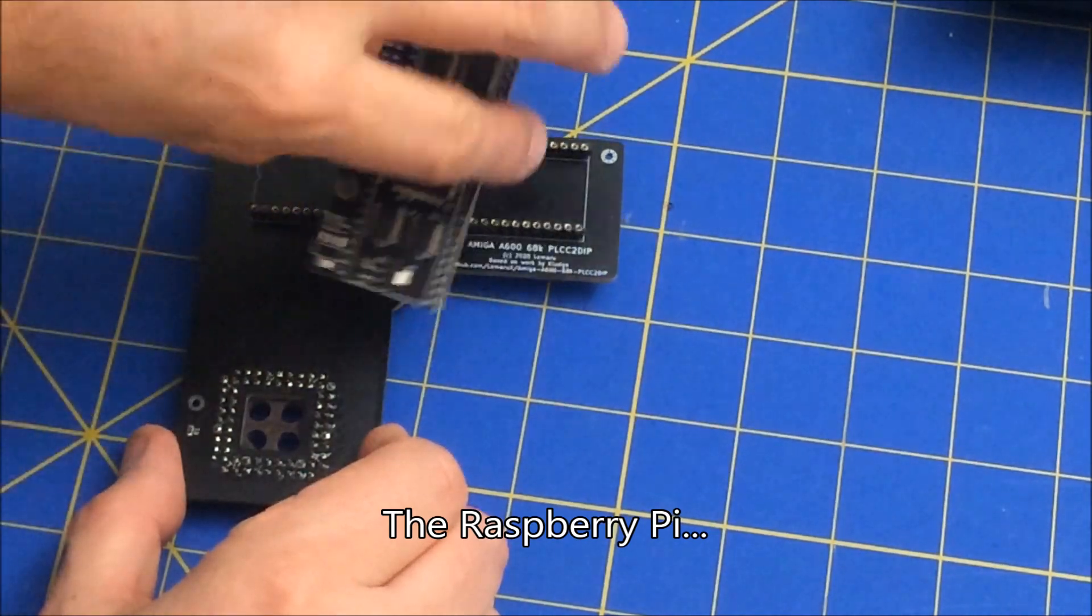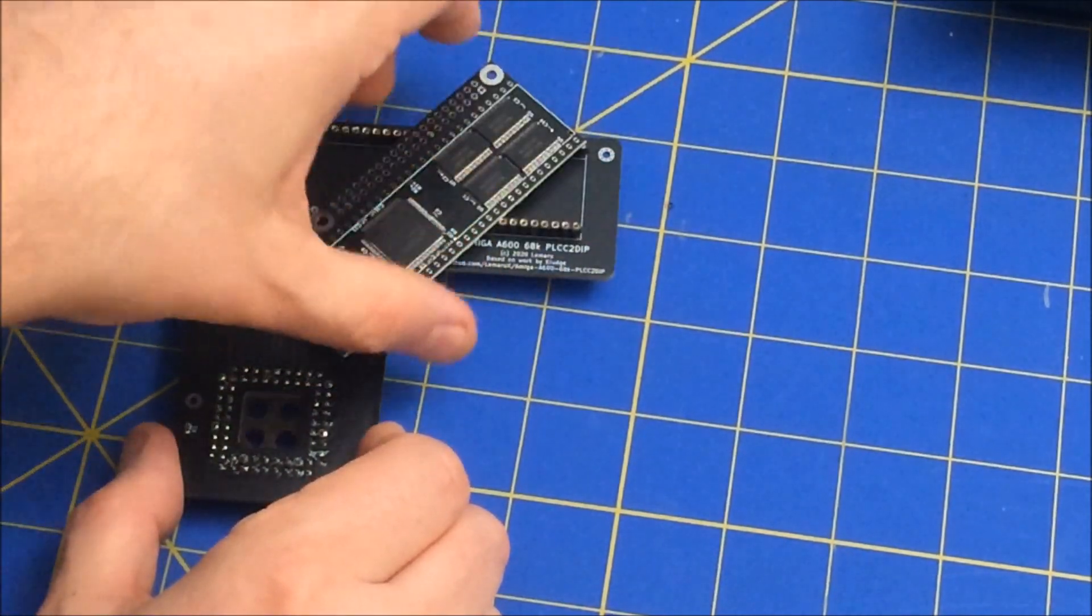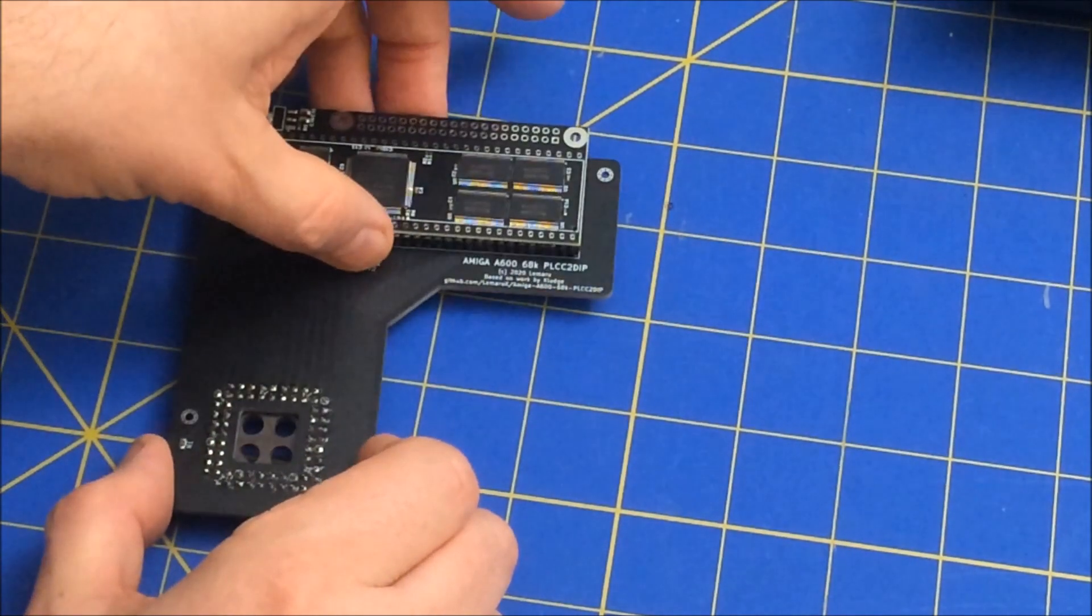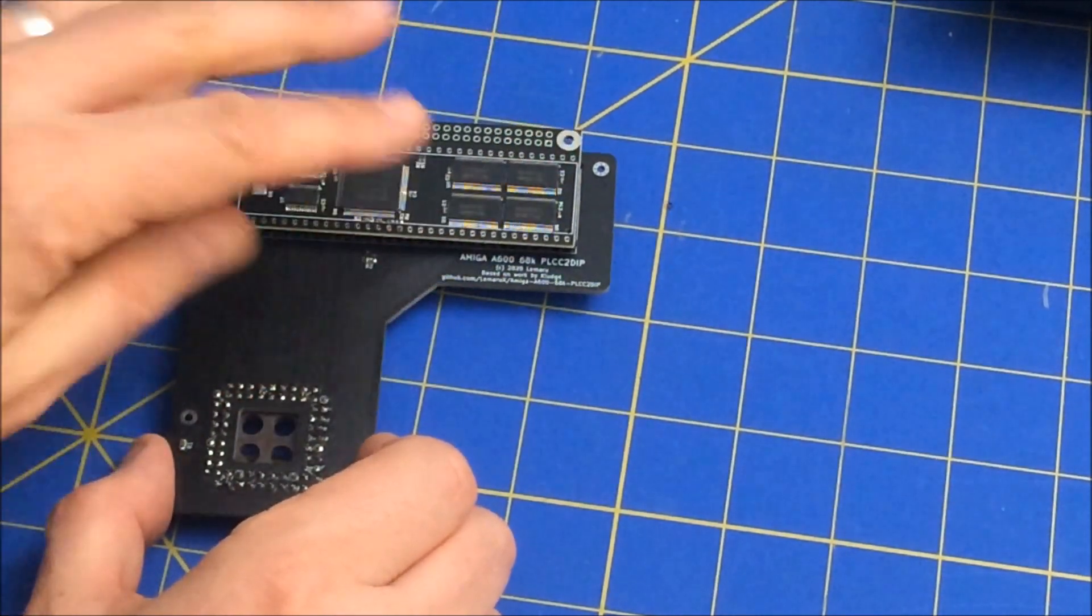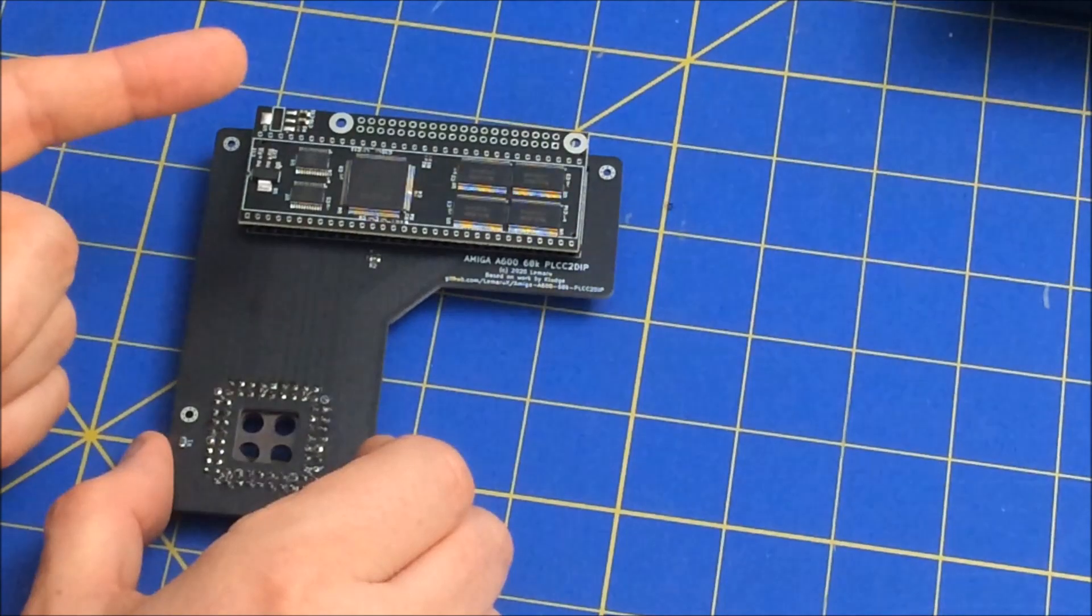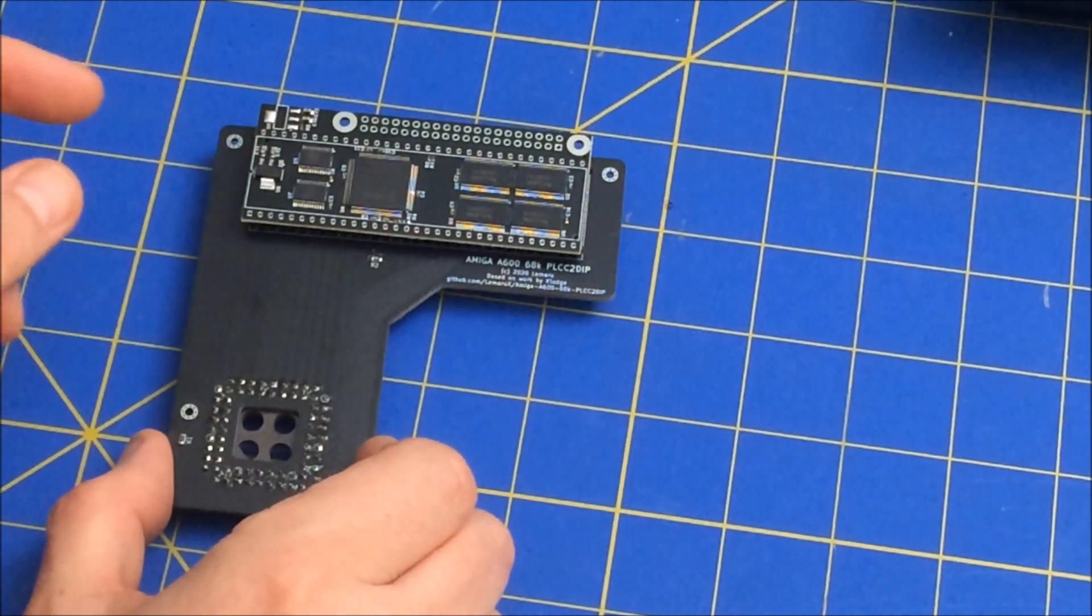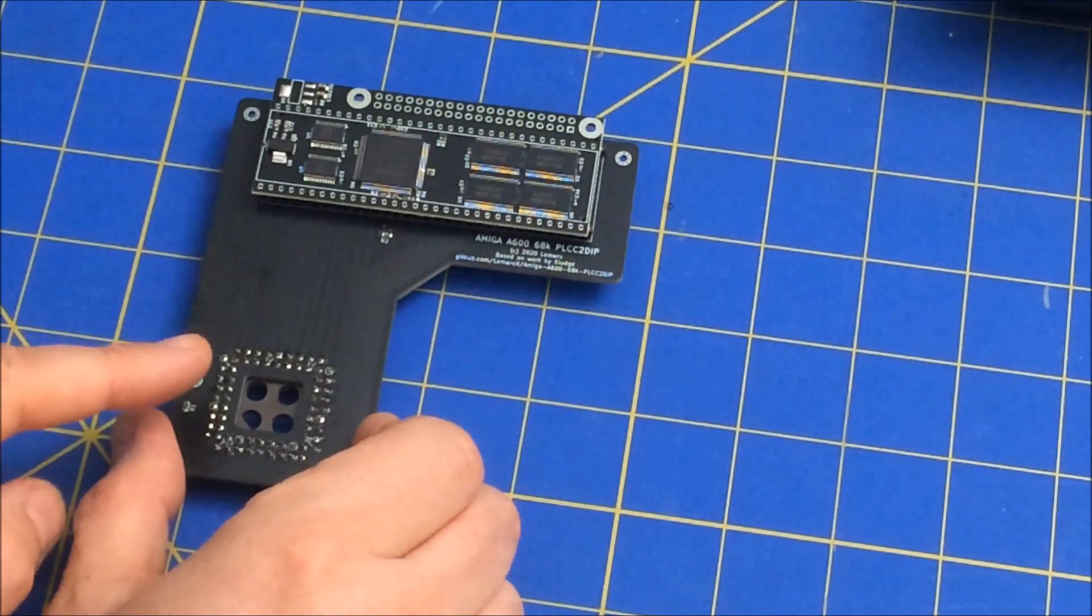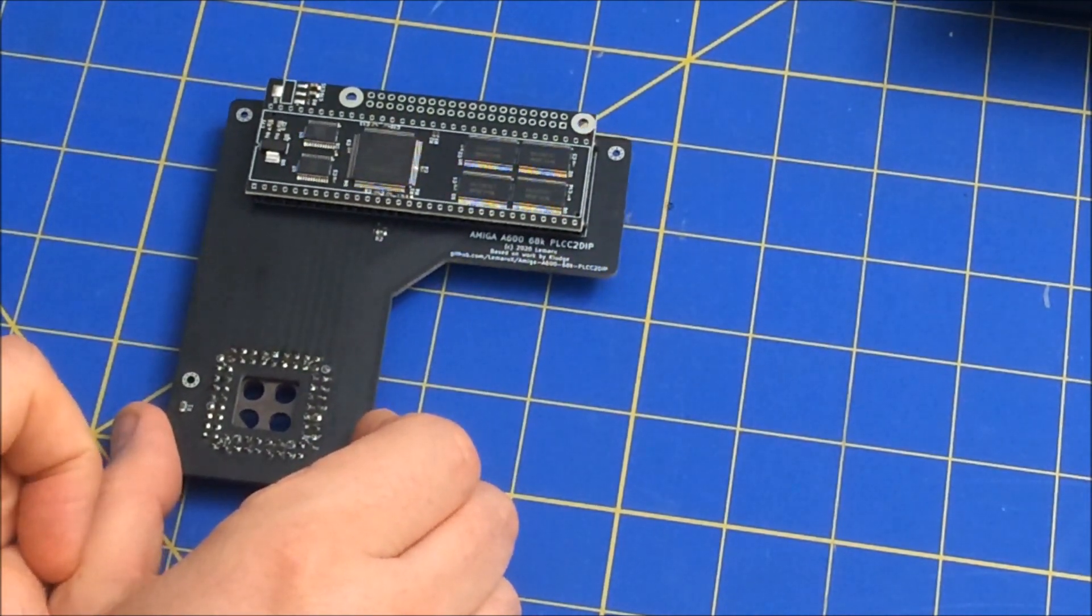It may go this...it actually sits on top like this. And then the Raspberry Pi sits there. I think I'm going to use the Pi Zero 2W. And then this sits on top of the PLCC Amiga processor.